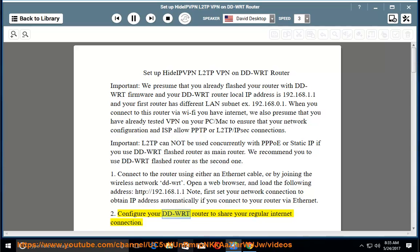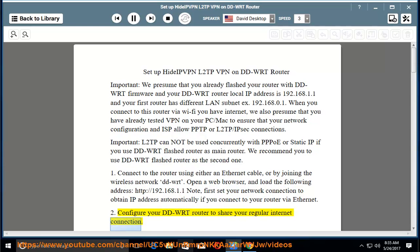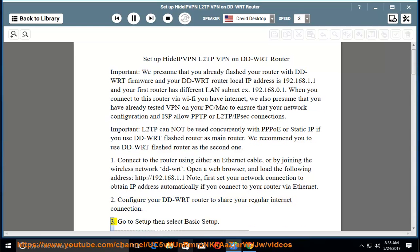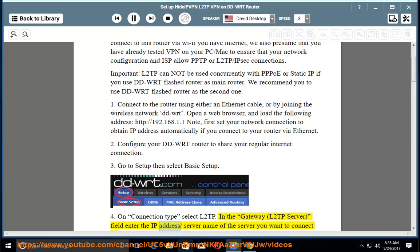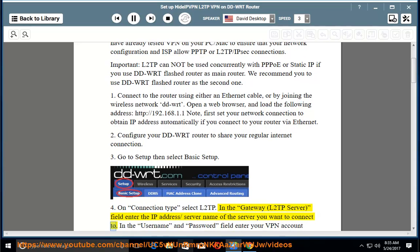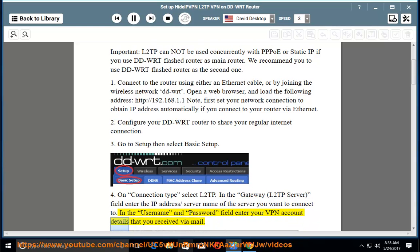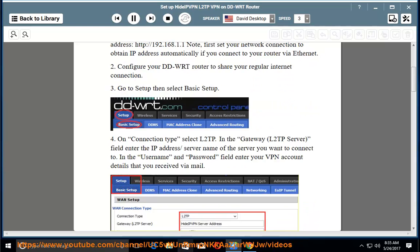Step 2: Configure your DD-WRT router to share your regular internet connection. Step 3: Go to Setup, then select Basic Setup. Step 4: On Connection Type, select L2TP. In the Gateway/L2TP Server field, enter the IP address or server name of the server you want to connect to. In the username and password fields, enter your VPN account details that you received via email.